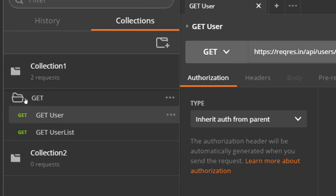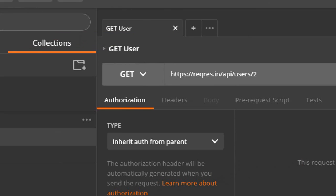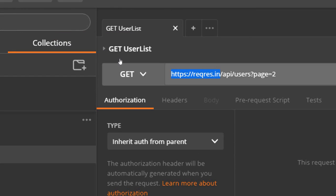We have created this collection in our last session with two requests: get user and get user list. If you see in get user and get user list, the initial URL is same in both cases. You can see this URL is the same. So what I'm going to do here is store this value in a variable and refer it here.